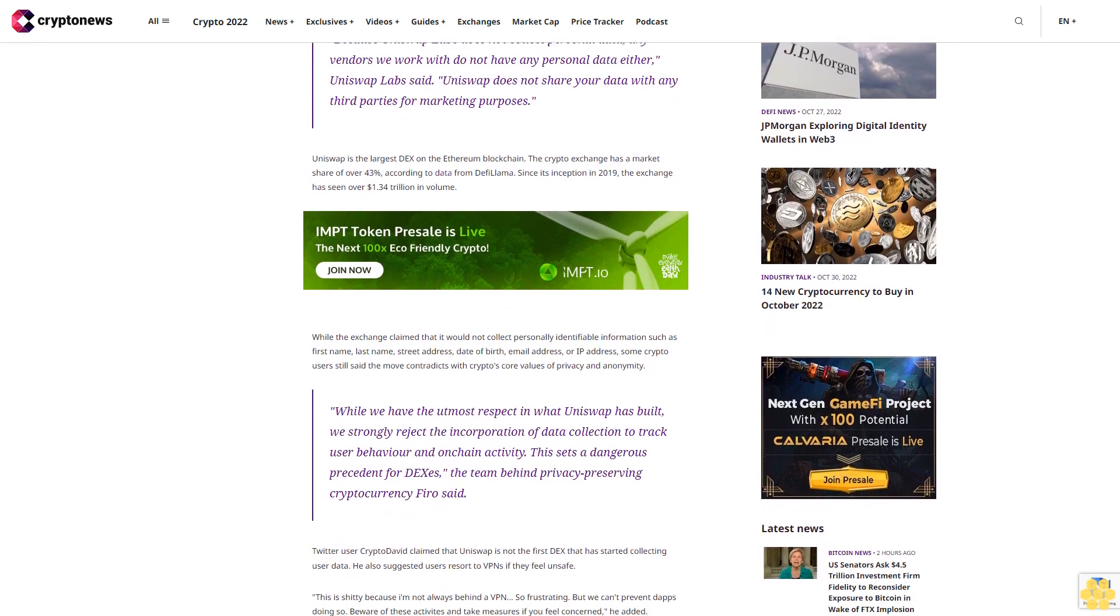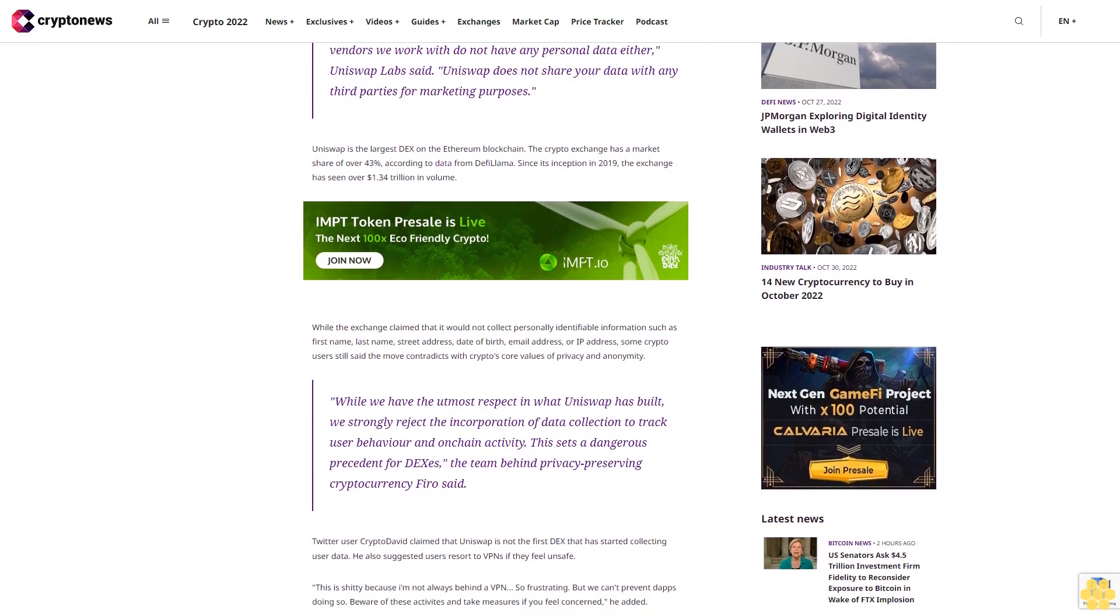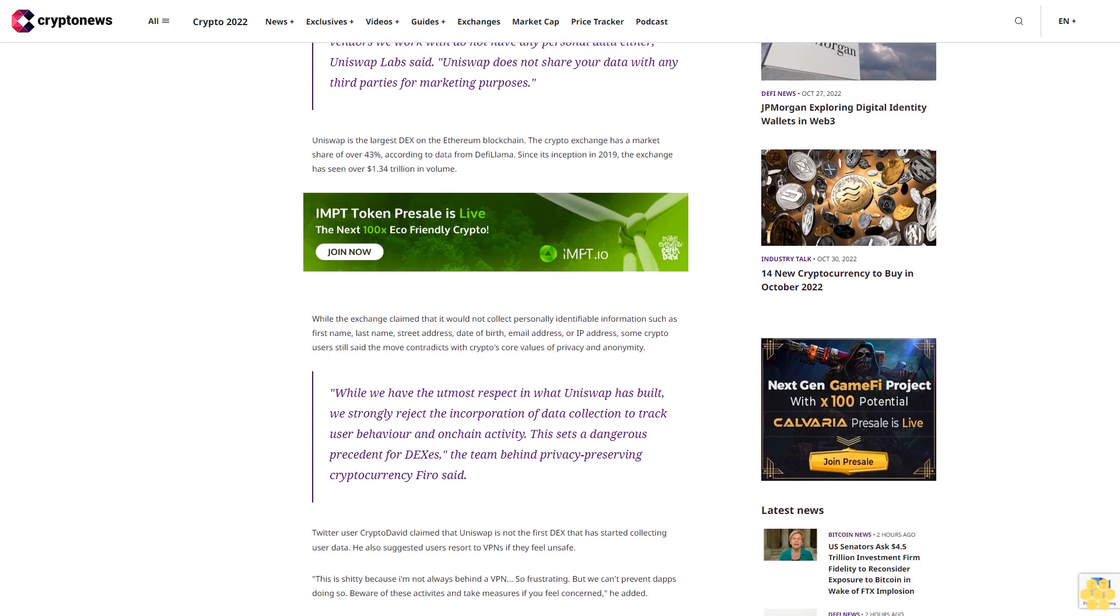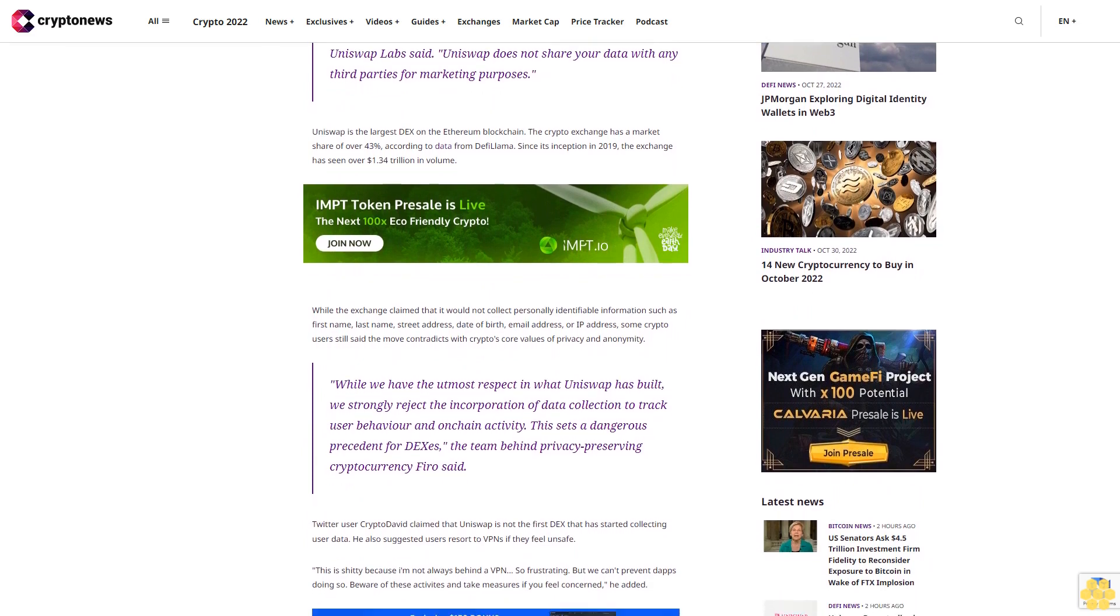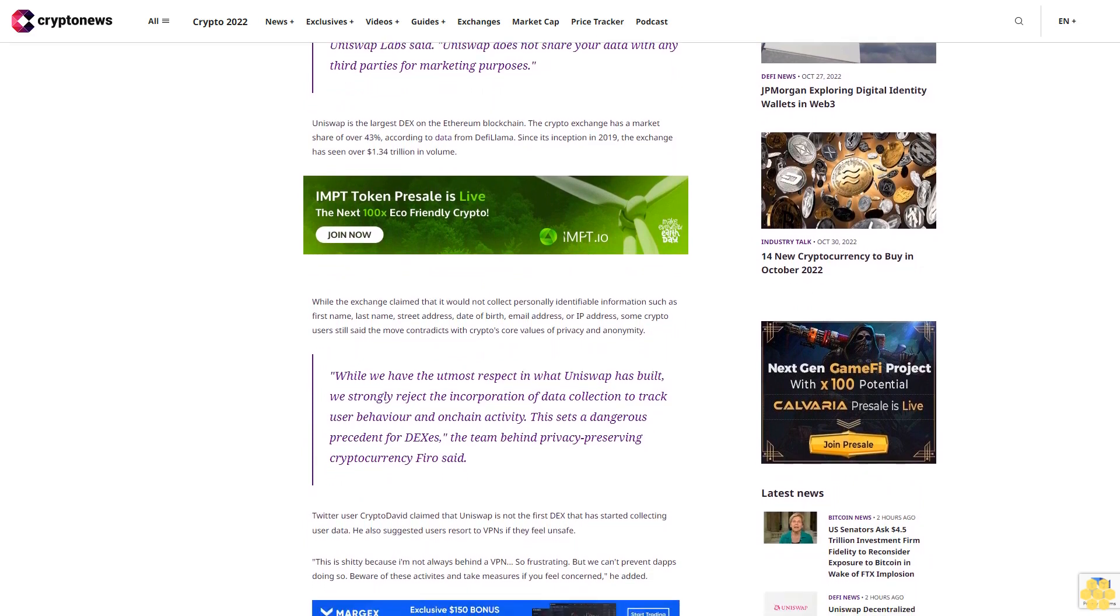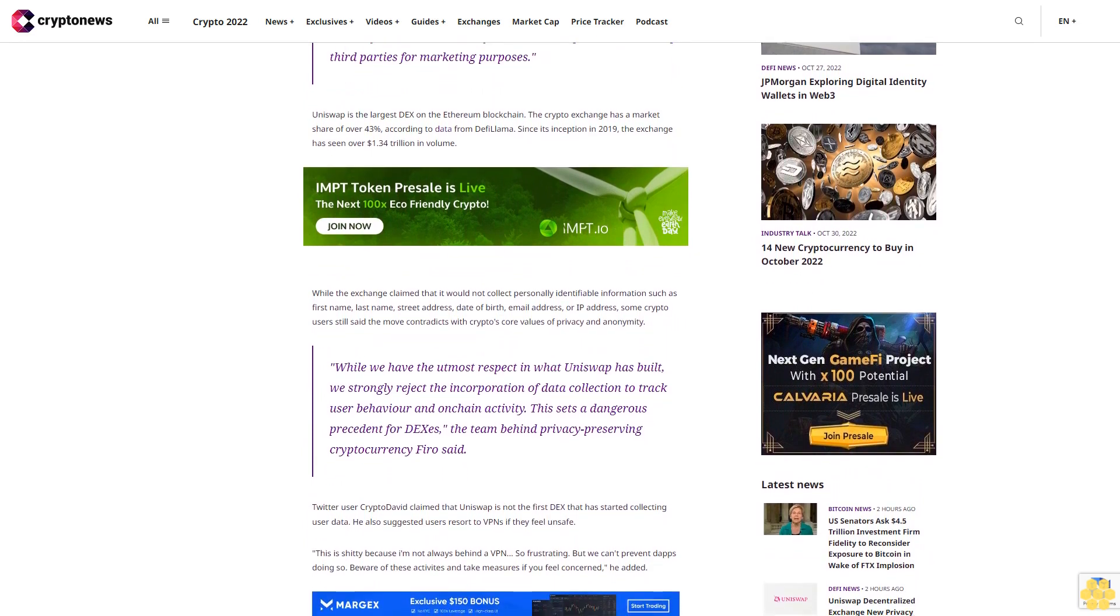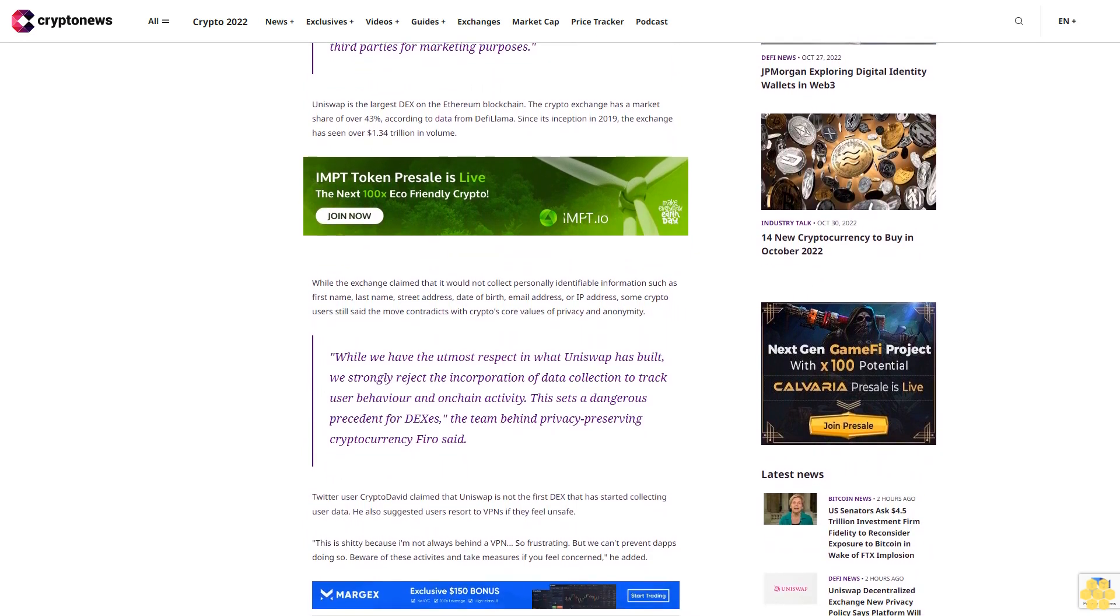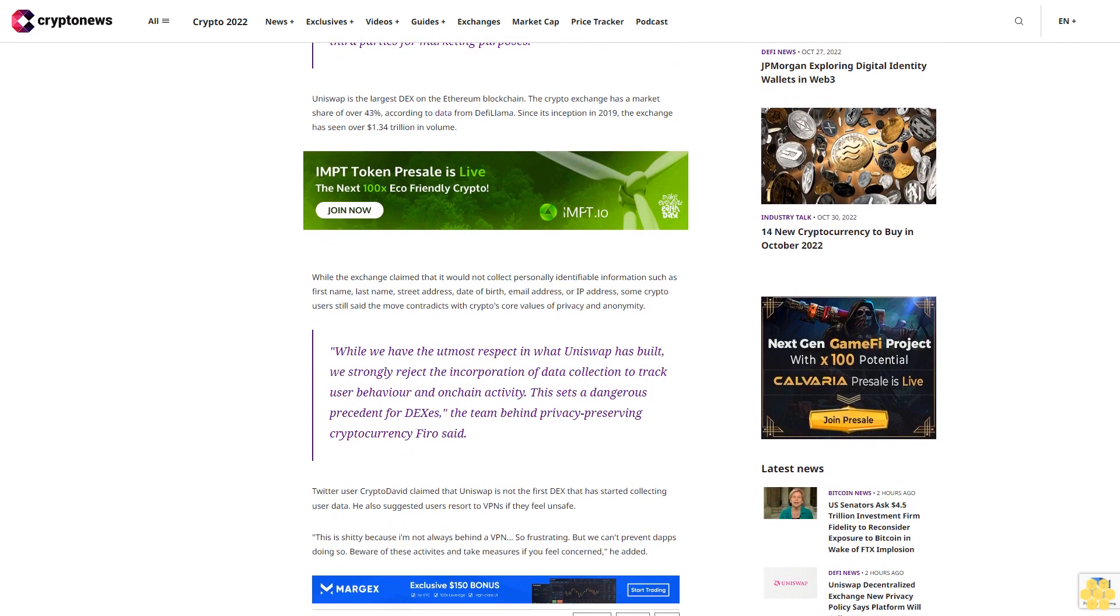Uniswap is the largest DEX on the Ethereum blockchain. The crypto exchange has a market share of over 43%, according to data from DeFi Lama. Since its inception in 2019, the exchange has seen over $1.34 trillion in volume.